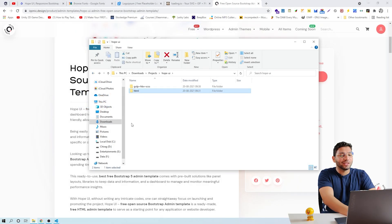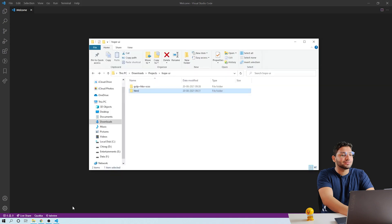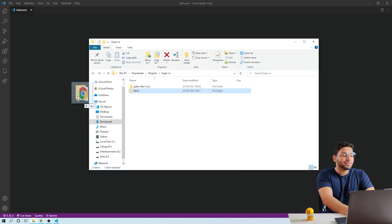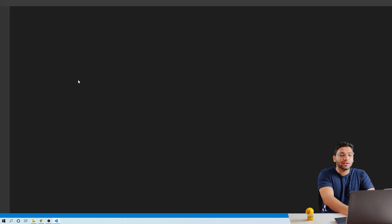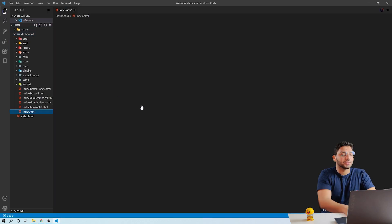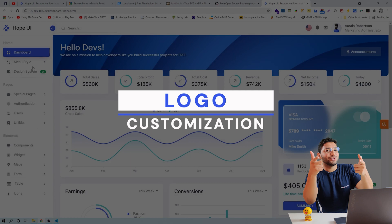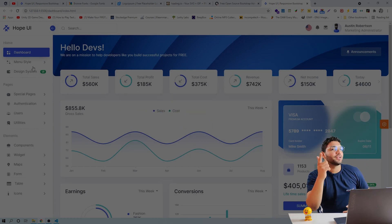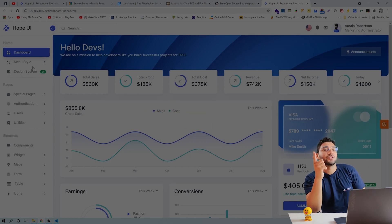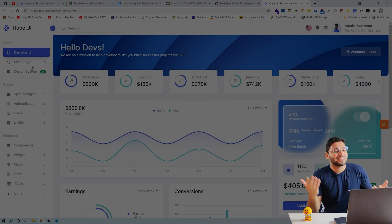After downloading HopeUI, there would be a folder in your system. Open it with VS Code and run it with Live Server. Now let's learn how to change the logos. Remember, logo is the face of your website. So let's start.